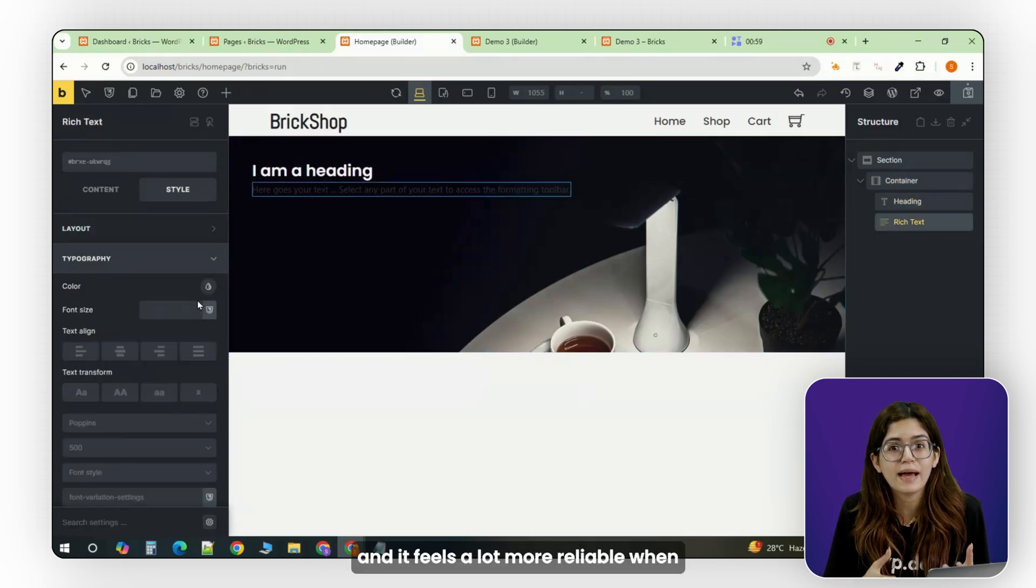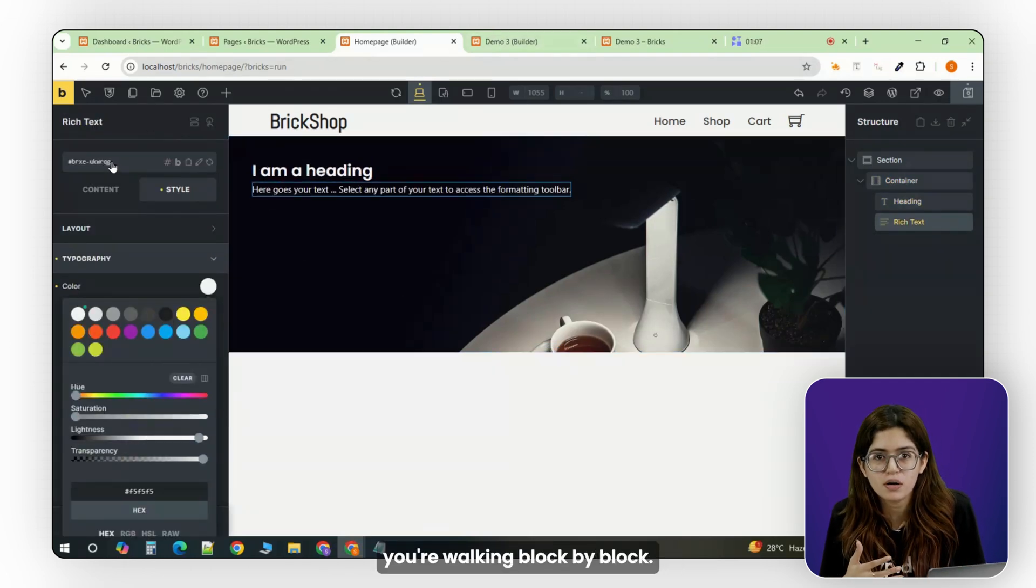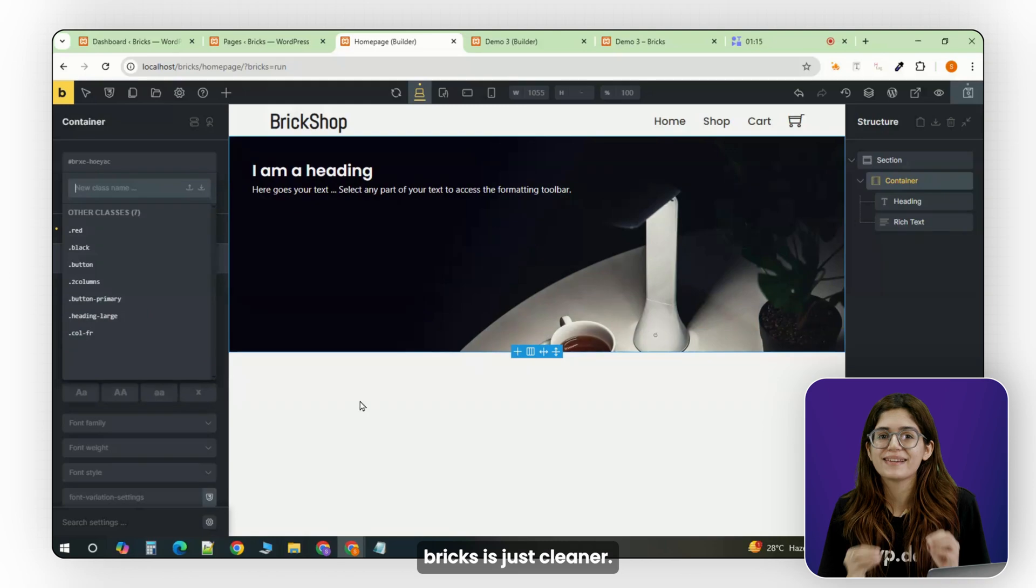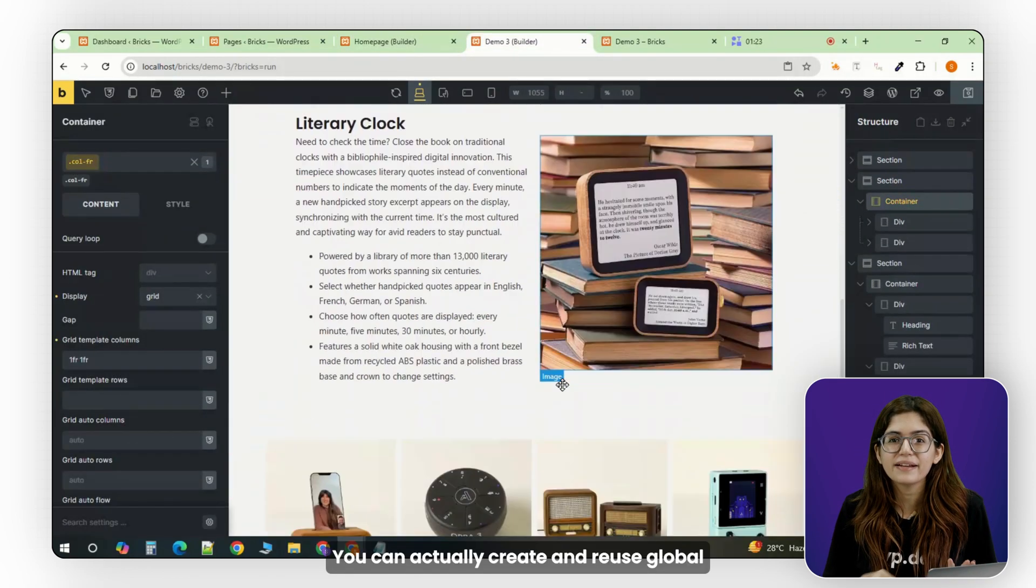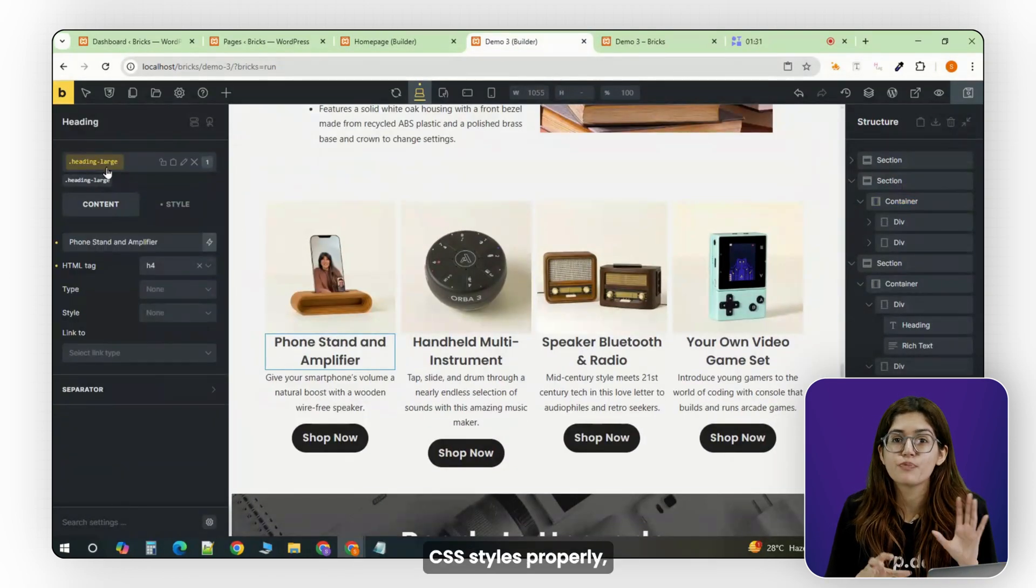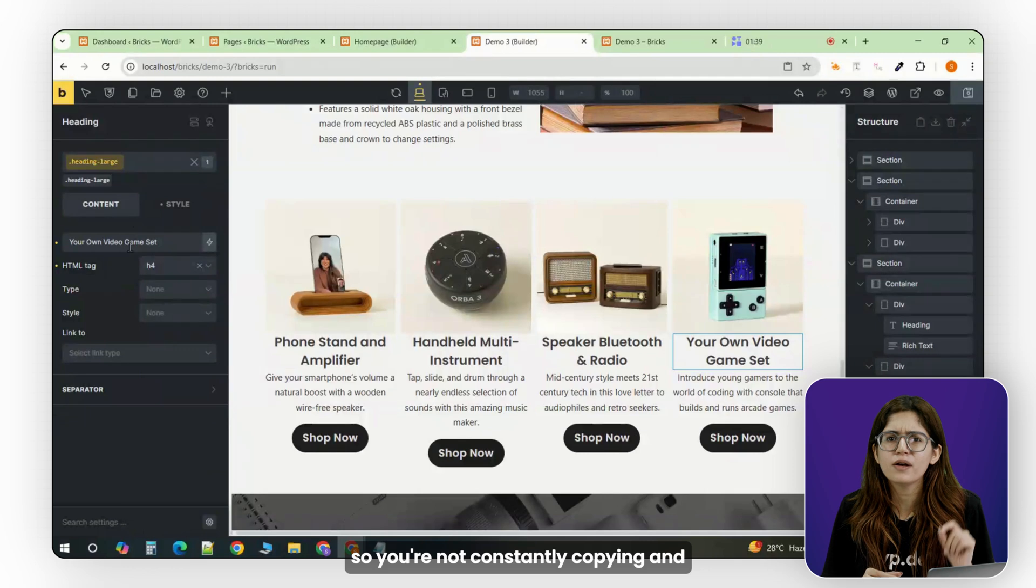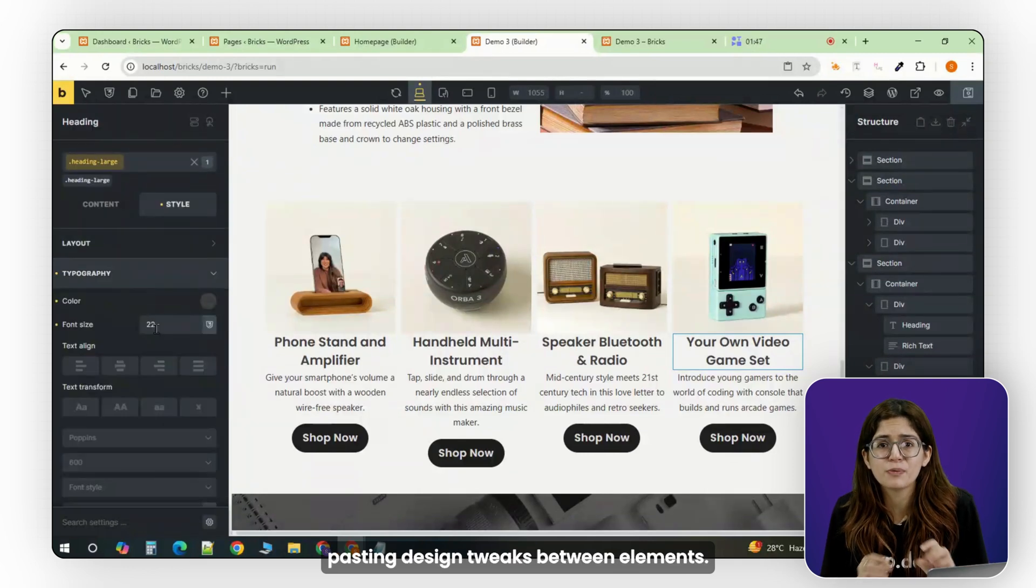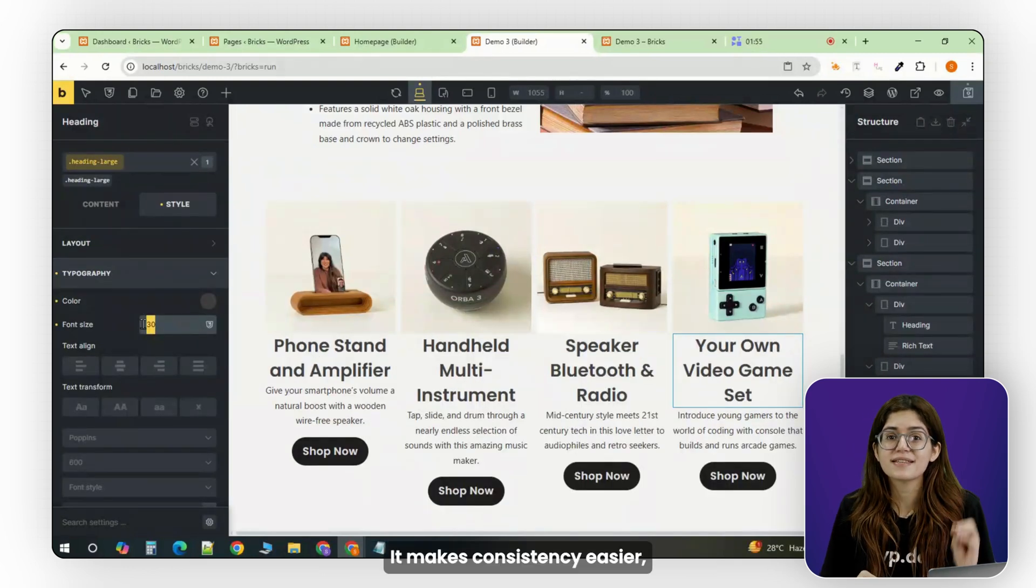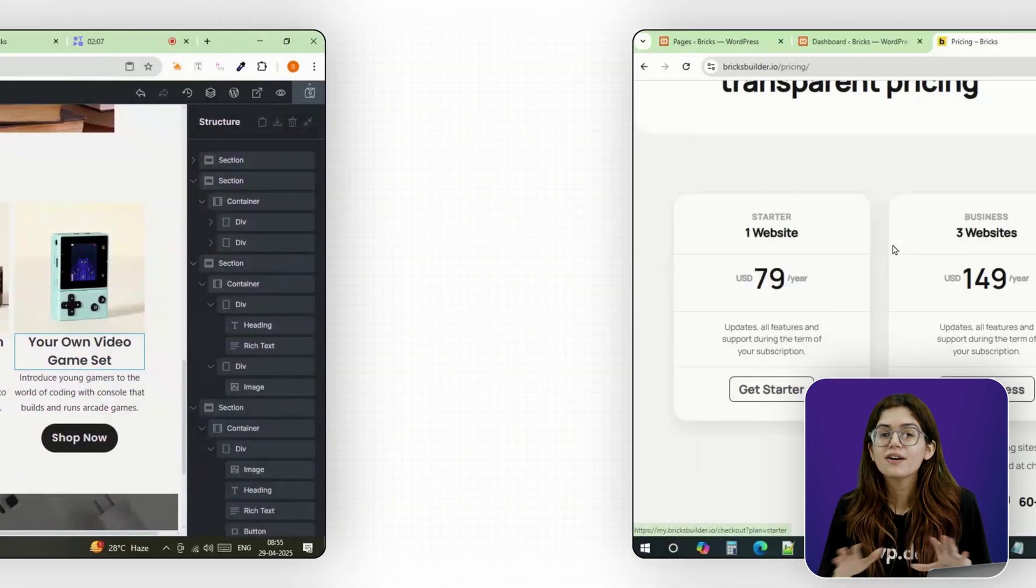And it feels a lot more reliable when you're working block by block. Second, styling in Bricks is just cleaner. You can actually create and reuse global CSS styles properly, so you're not constantly copying and pasting design tweaks between elements. It makes consistency easier, especially on bigger sites.